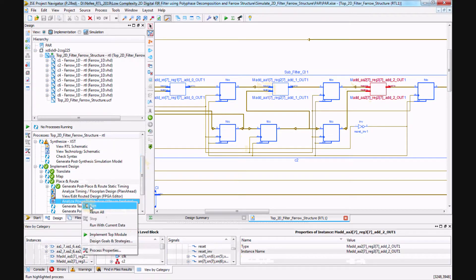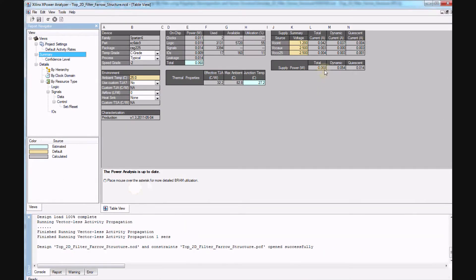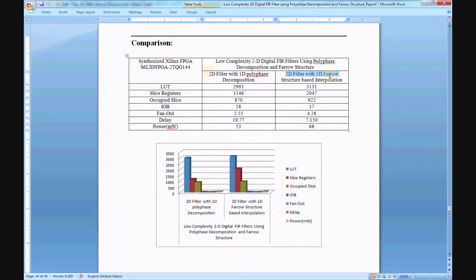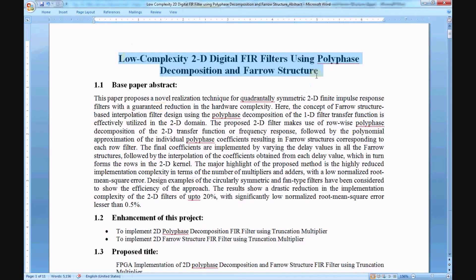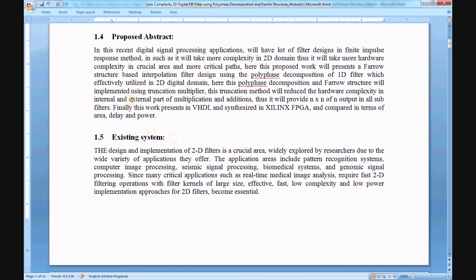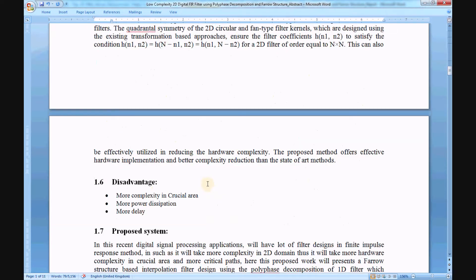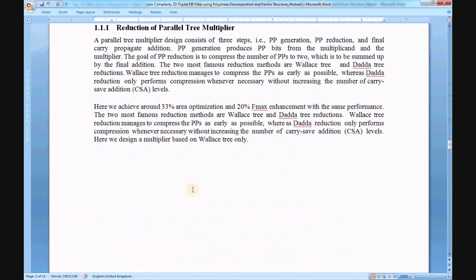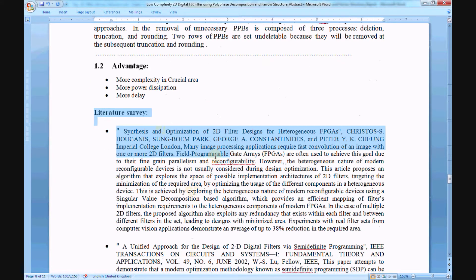The power report shows 68 milliwatts. Finally, this is a comparison of the 2D filter with 1D polyphase decomposition against the 2D filter with 1D Farrow structure-based interpolation, covering LUTs, slice registers, occupied slices, IOBs, fan-out, delay, and power. We have also written a proposed abstract document for this project, including the base paper abstract, project enhancement, proposed title, proposed abstract, existing systems, disadvantages, proposed systems, advantages, and literature survey.